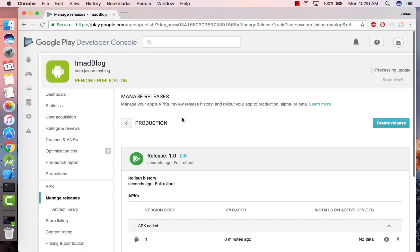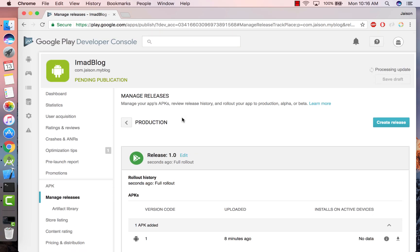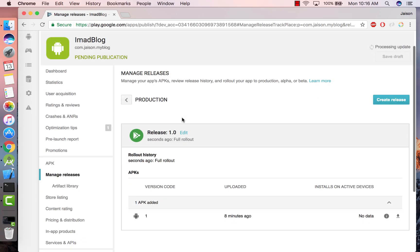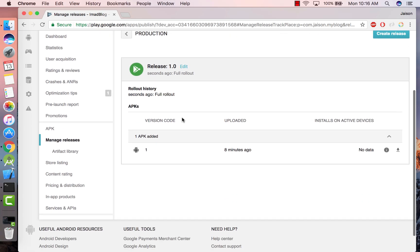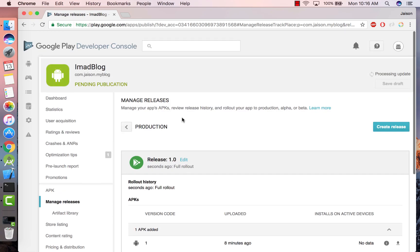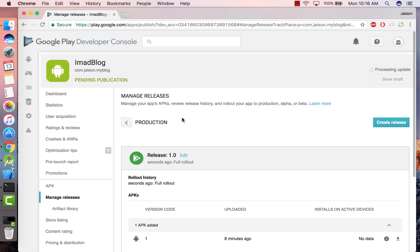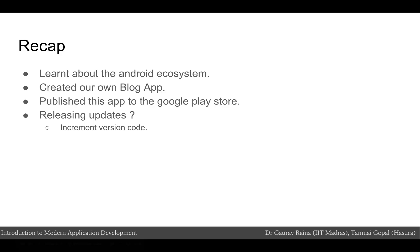All right, and that's it. This is how you release an app to the Google Play Store. With this we come to the end of the Android Application Development series. Through the various modules in this series we learned about the Android ecosystem, we created our own blog app, and we published this blog app to the Google Play Store.